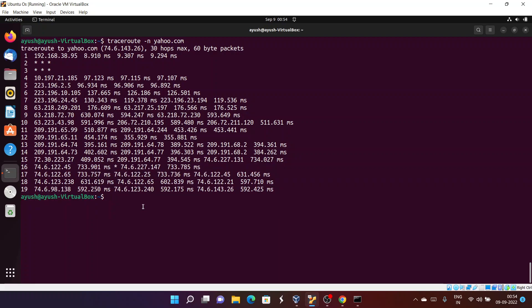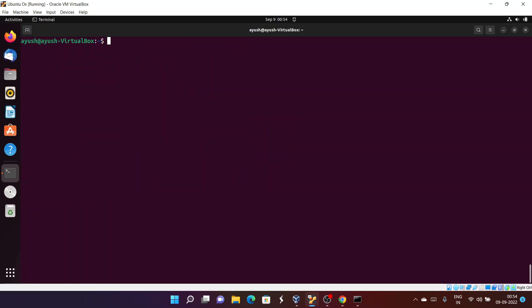Basically, the traceroute command is used to find the number of hops between the source and the destination. We get asterisks and no responses because of firewall settings — those routers are configured not to reply to ICMP packets, possibly for security reasons. Tools like nmap used for network scanning are why organizations configure firewalls this way; no company wants to expose their network routing information.